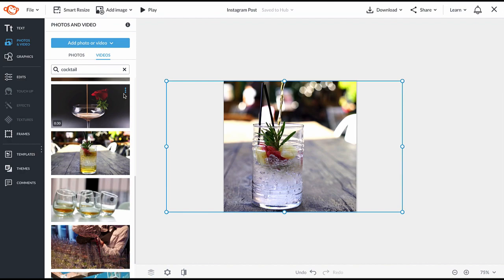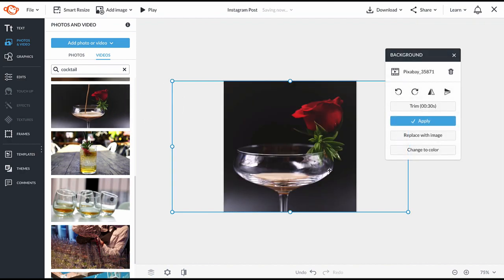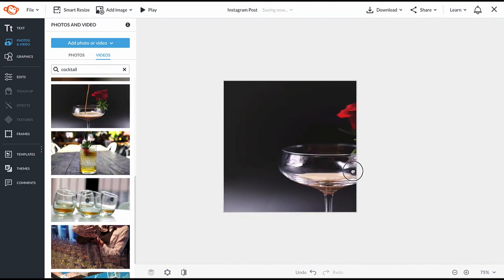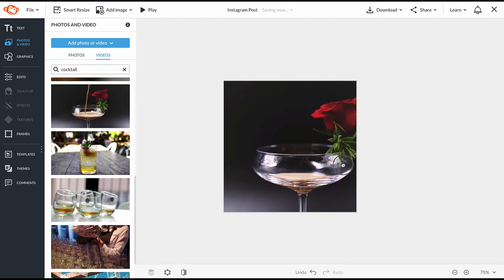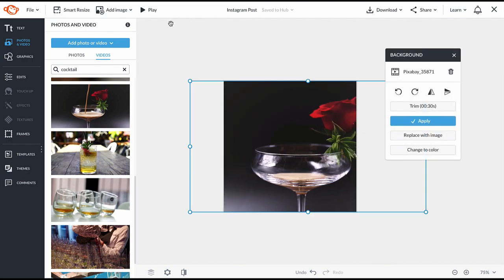If you want to replace it, click the three dots and click set video as background. The new video now replaces the old one.